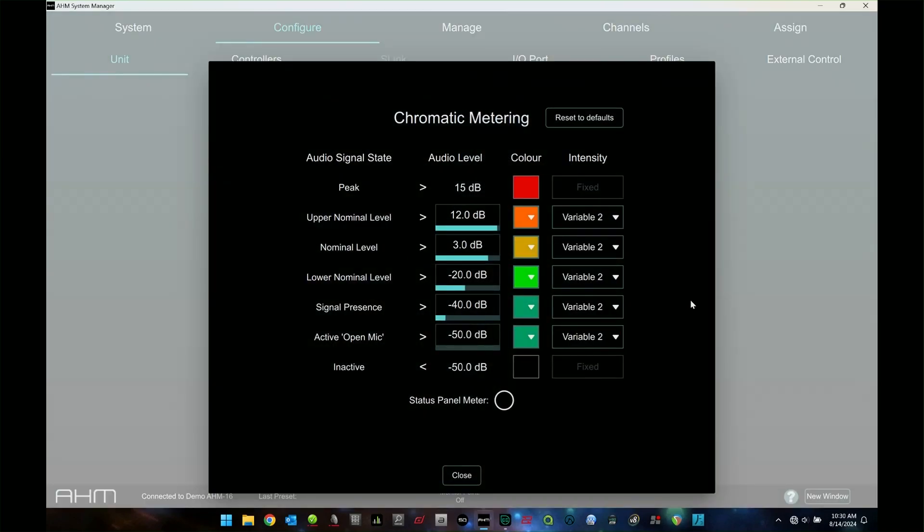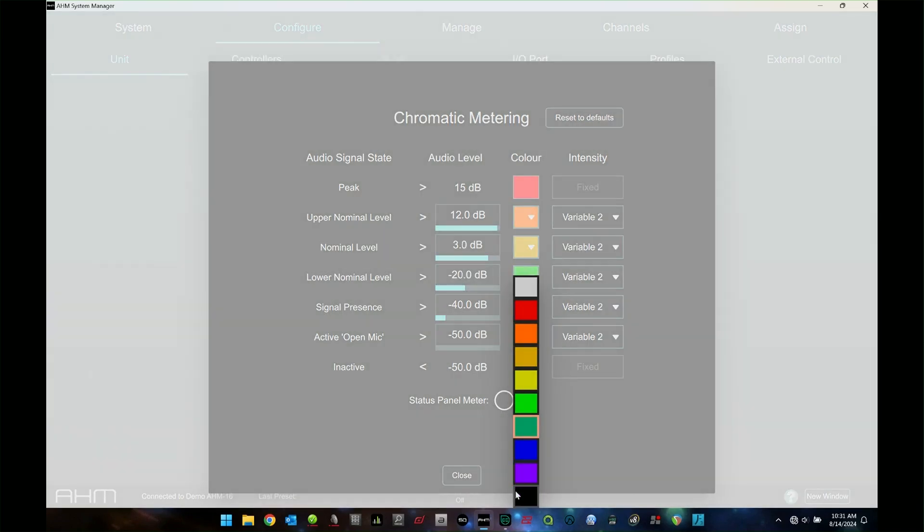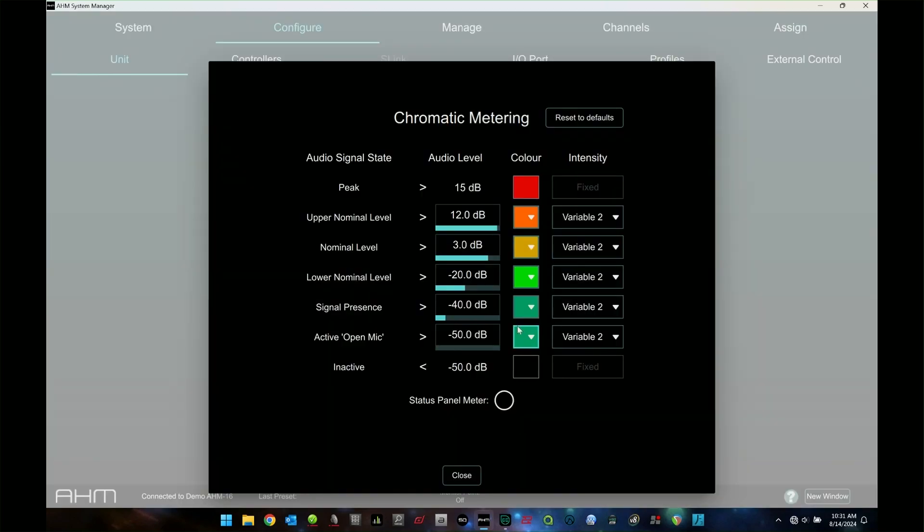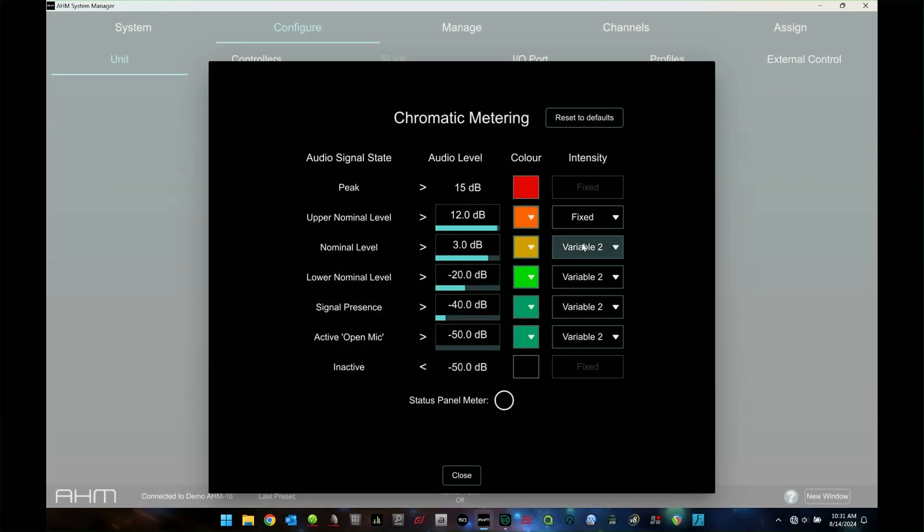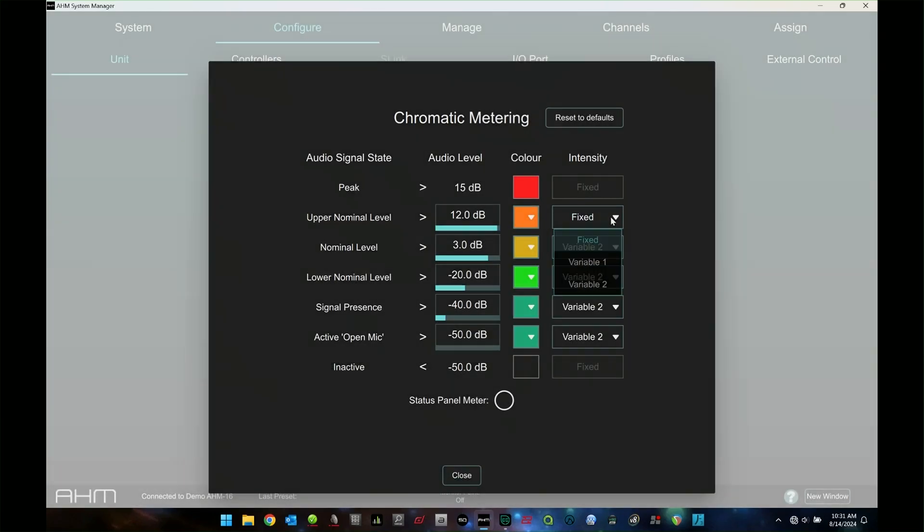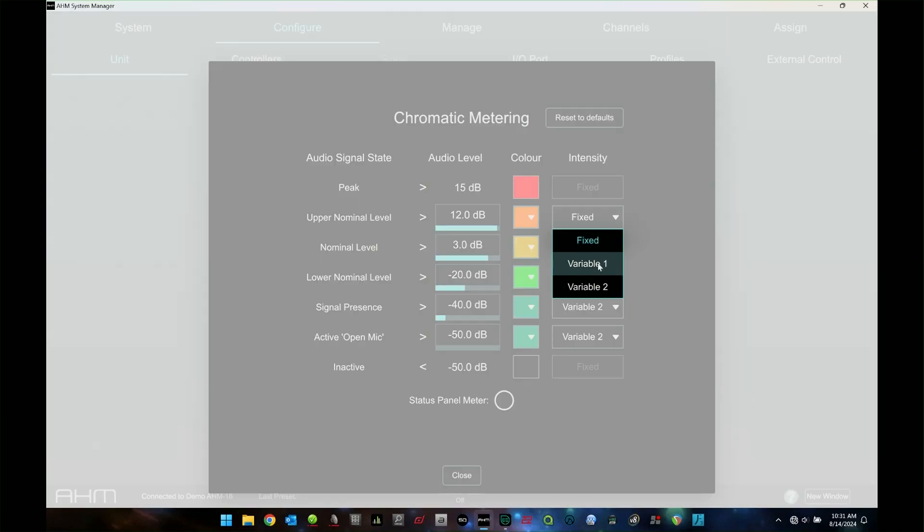I spoke a little bit about chromatic metering. This is where you go in and set up. You can set it to defaults, which is the way I have it here. But obviously you can change all your colors to be whatever colors you want for your chromatic metering. And go through and set where those levels happen.